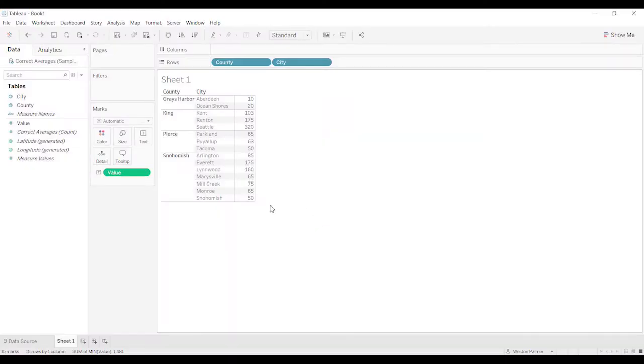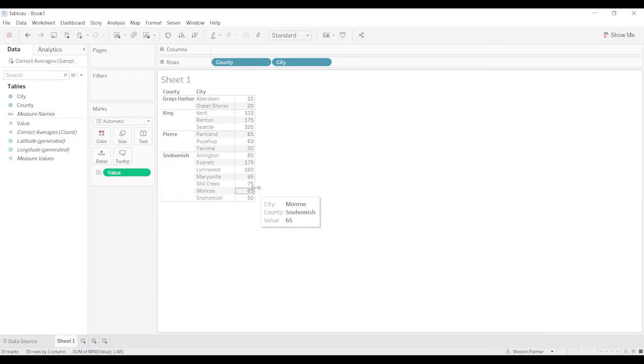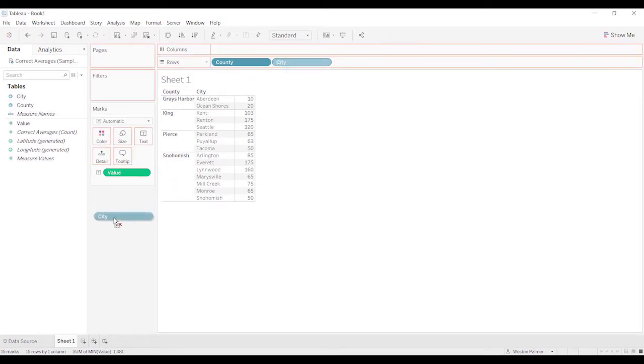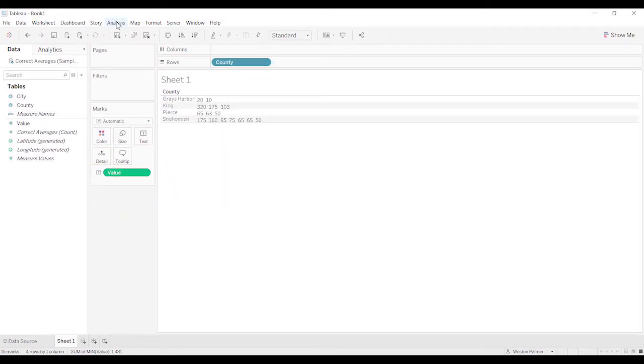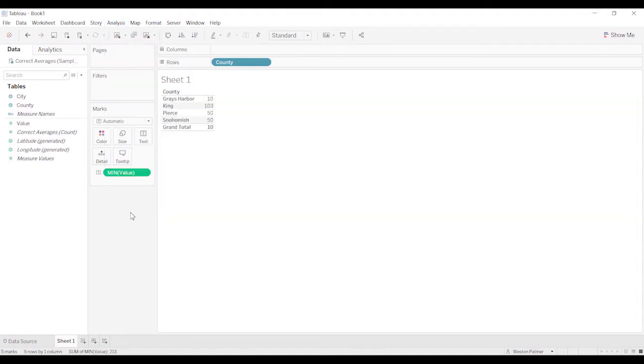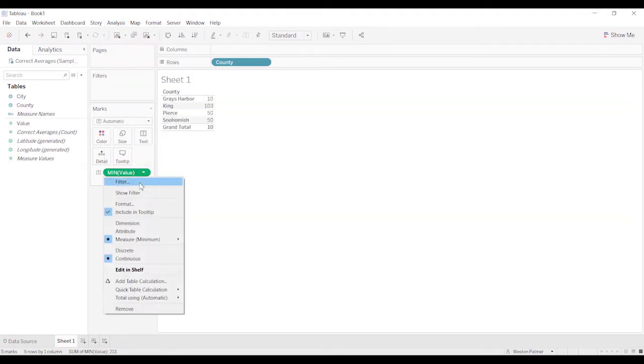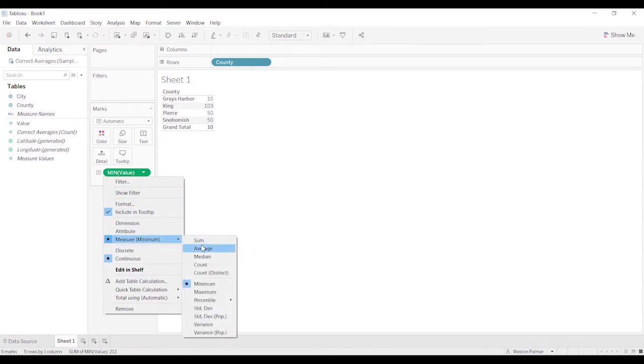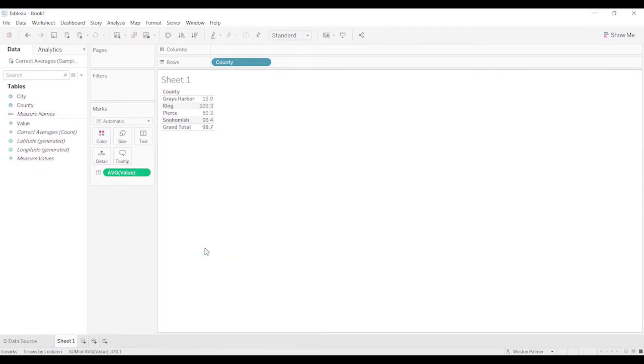Here's the data that we've got. We've got counties, city, and we have some value. What that value is isn't important. So I'm going to actually get rid of the city and change this now to show aggregate measures. This is min. Most of them, the default I think is sum, but where we're focusing on is average.